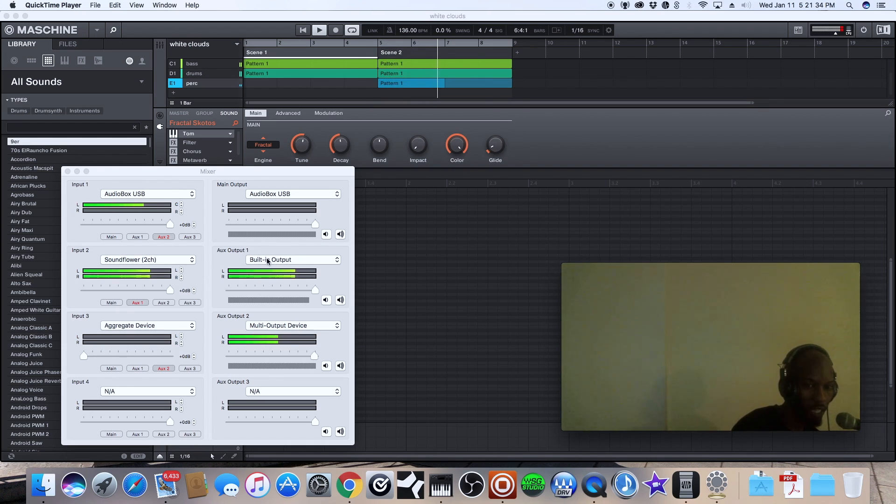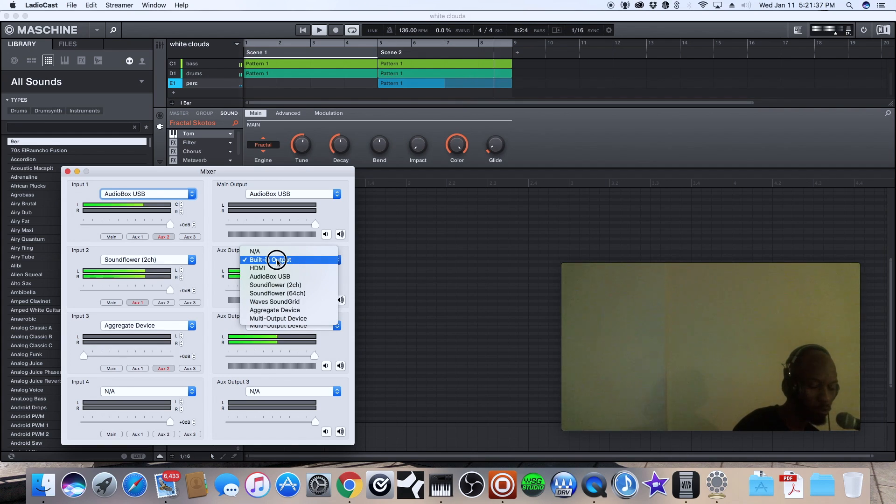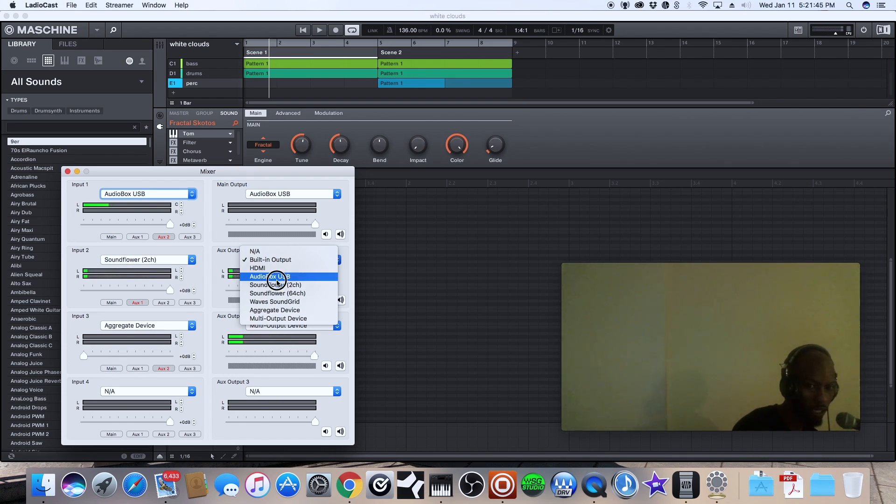to my built-in output which I can change to multiple different things. So I can change that output of the beat to multiple different things but if I put it as